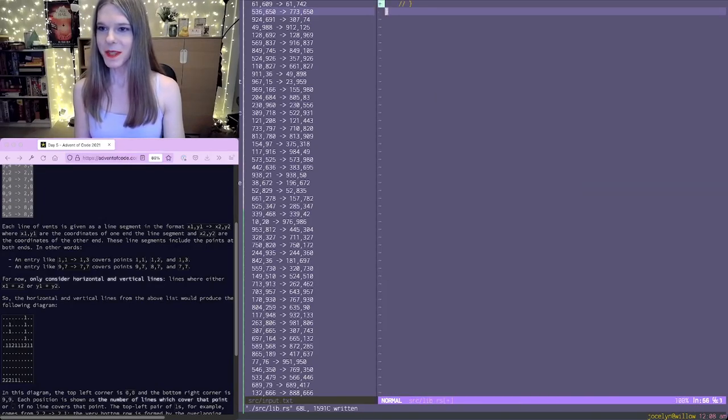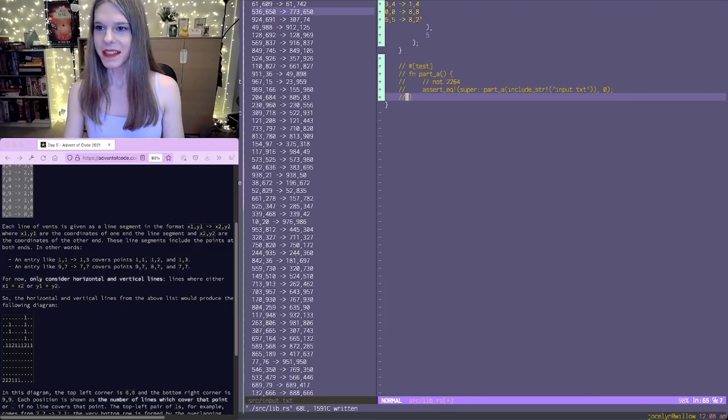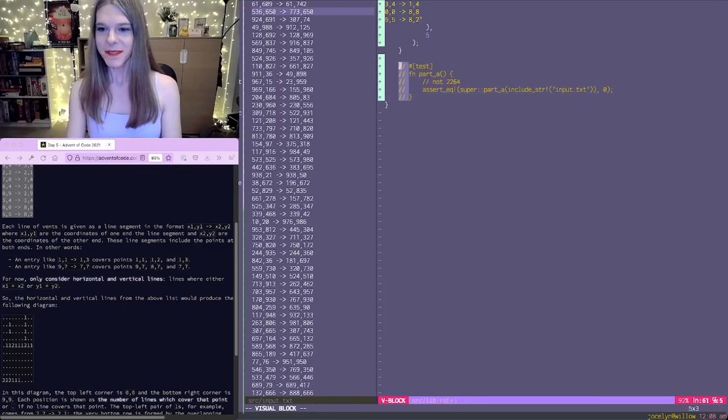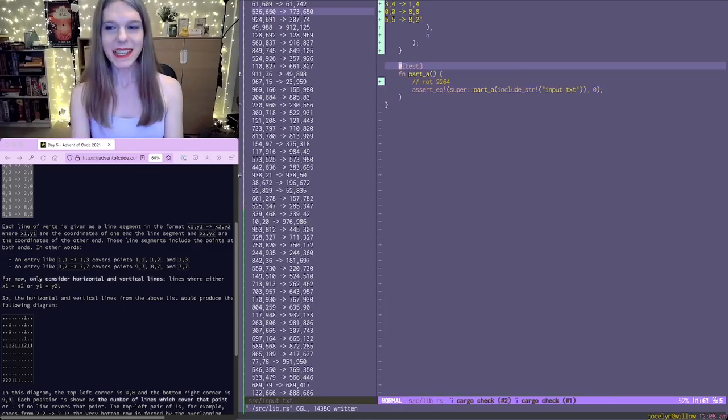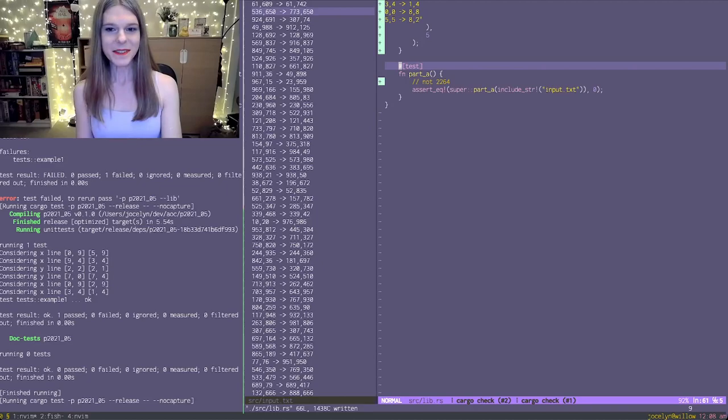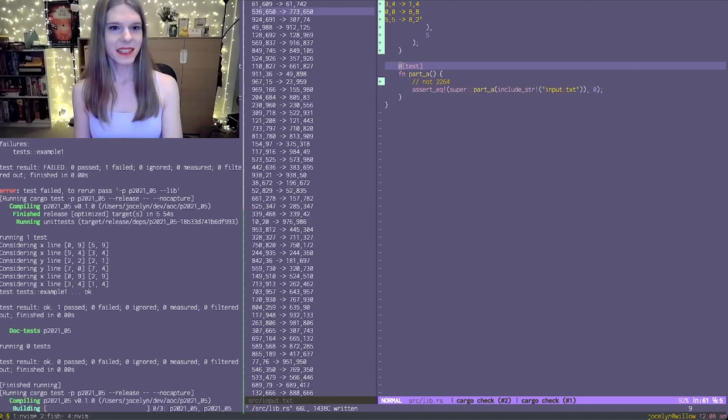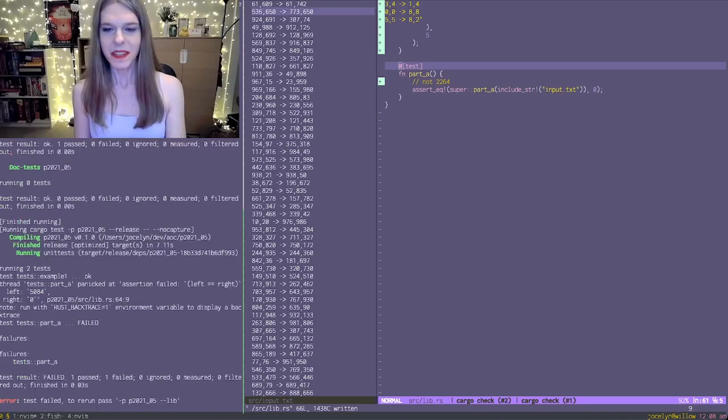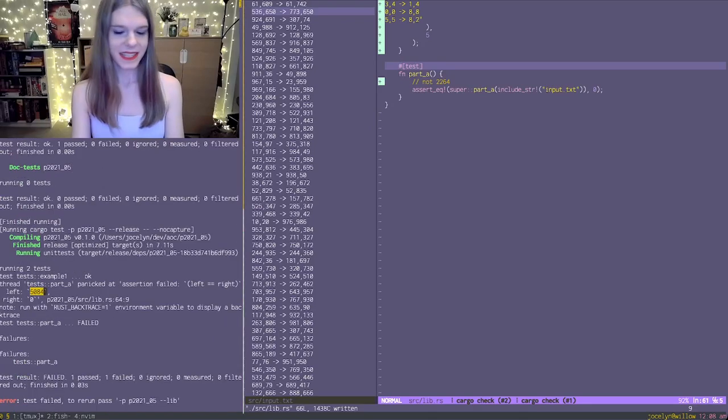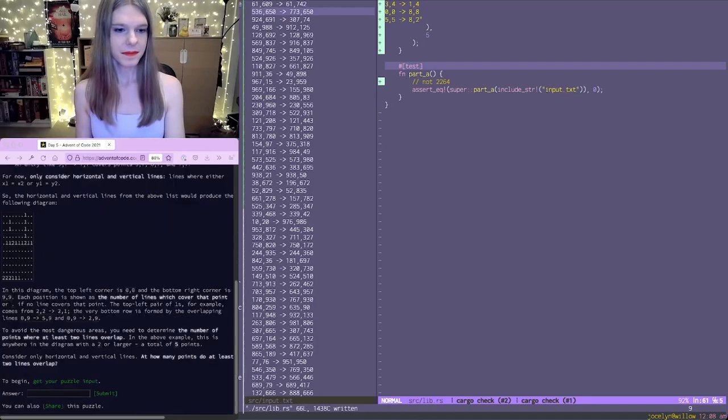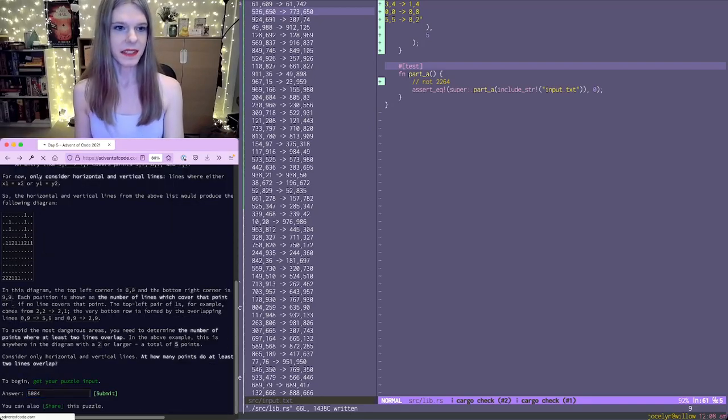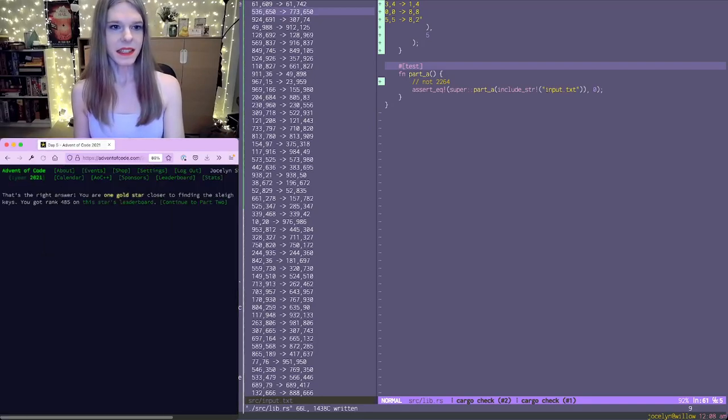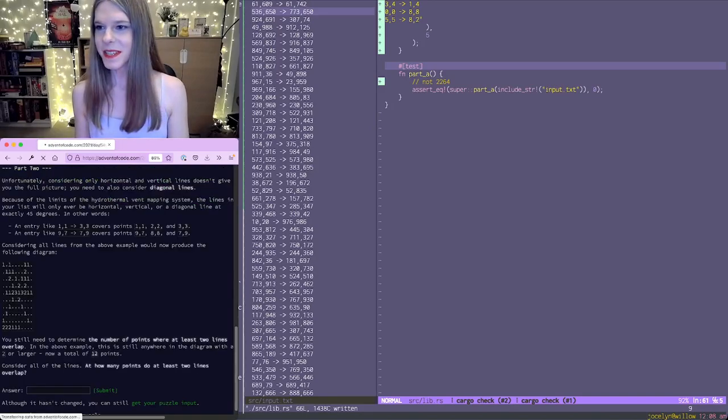Did it actually? Yeah. Okay. 5084 it's saying. And that's right. Okay. Let's go to part two.